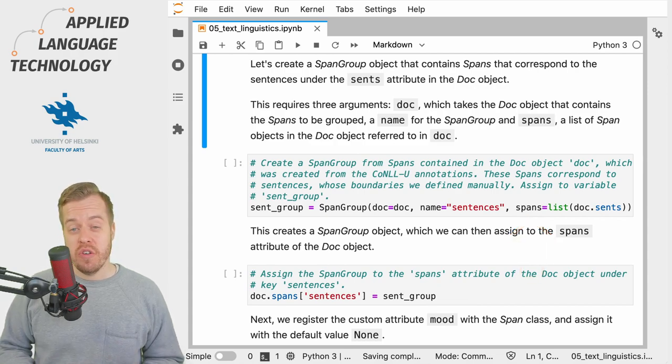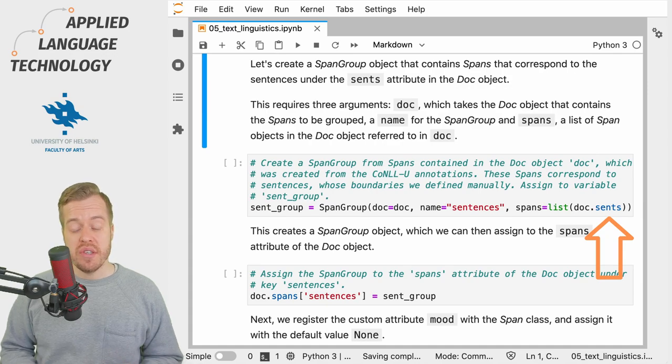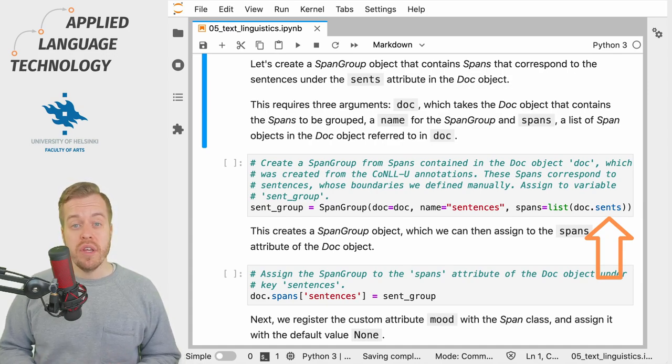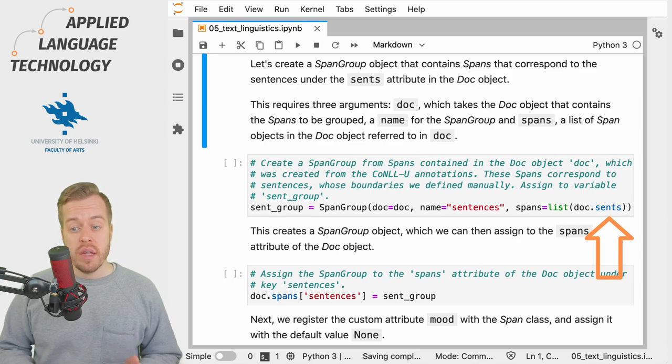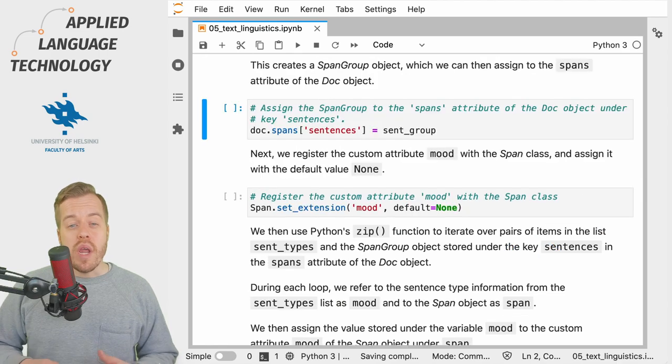Finally, the argument spans takes a list of spaCy Span objects from the Doc which are associated with this span group. In this case our spans simply correspond to the sentences in the Doc object, so we use the attribute sents of the Doc object to retrieve the sentences which we then cast into a list.